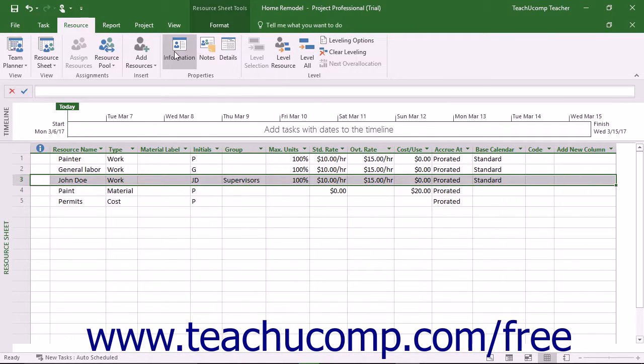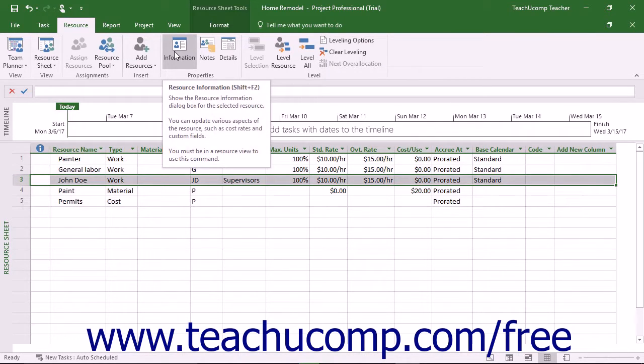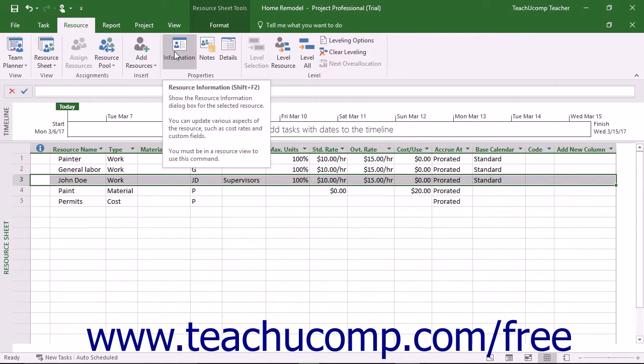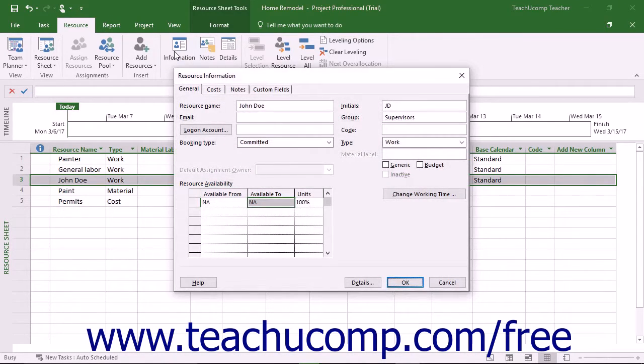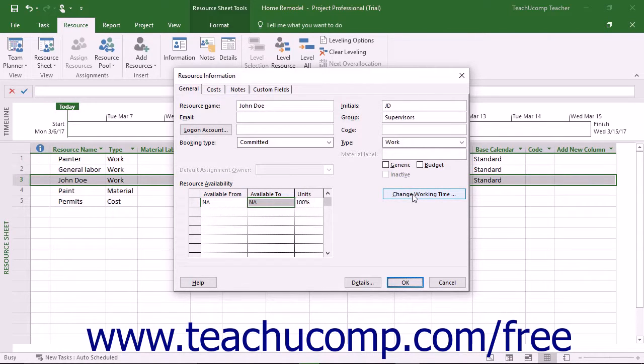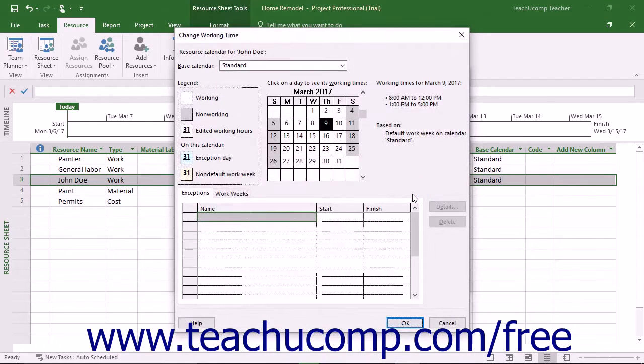Next, open the Resource Information dialog box by clicking the Resource Information button in the Properties button group on the Resource tab in the ribbon. In the Resource Sheet dialog box, click the Change Working Time button on the General tab to open the Change Working Time dialog box.